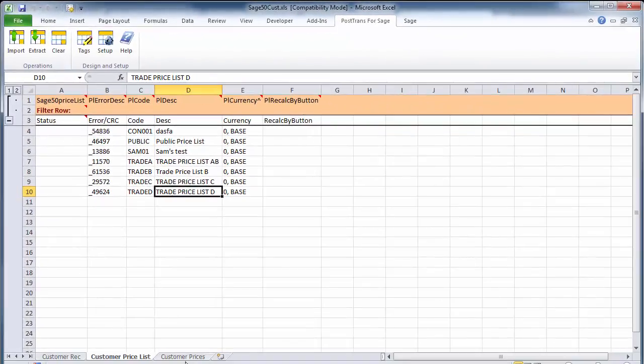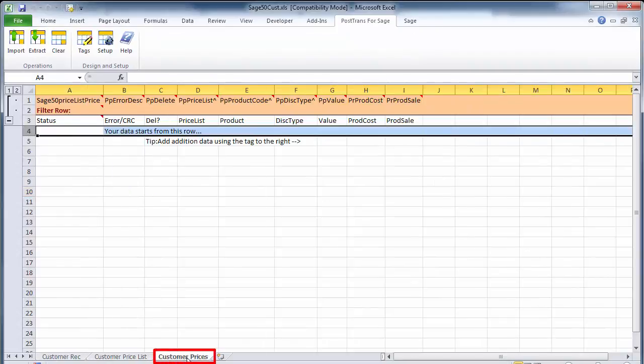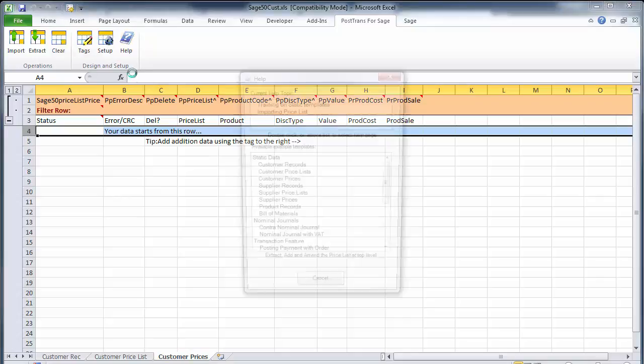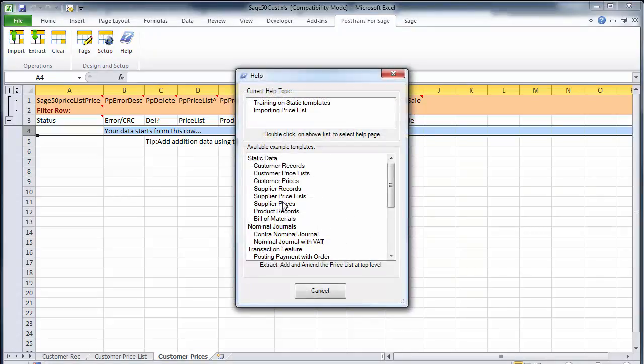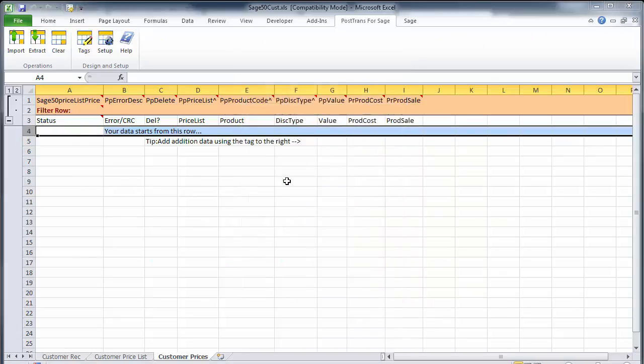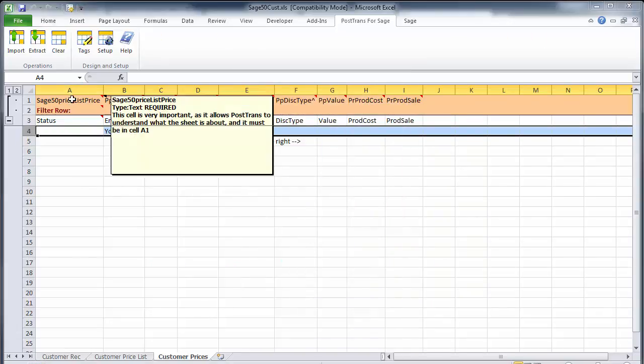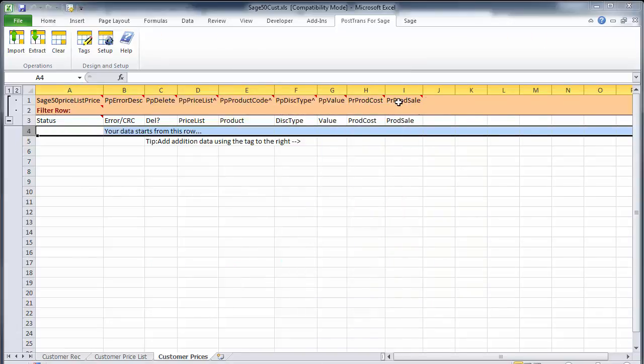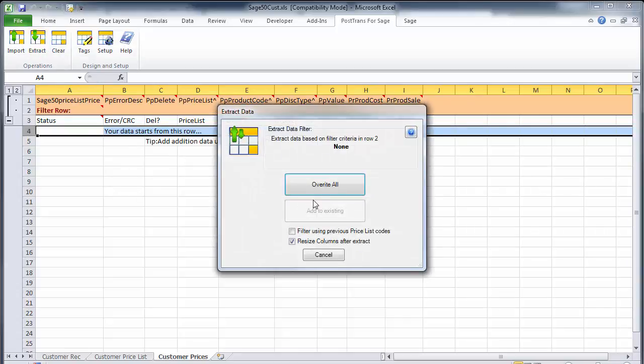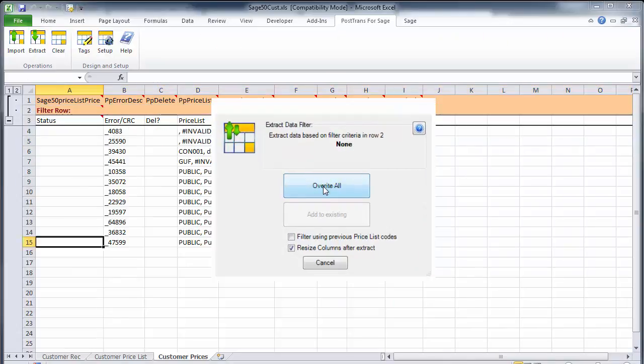In this template, we've also got an extra sheet which allows us to focus on the pricing. I'm switching to that, which is also accessible from the Help button. The number of tags has changed because there's different data. Let's click Extract to pull out our prices.